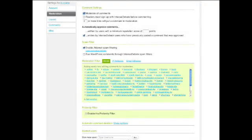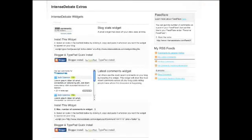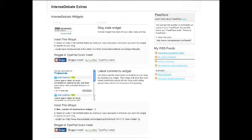You can change moderation settings as well, and if you go to their Widgets page, you can get widgets to place on your blog announcing how many comments you have or even what the latest comments are.